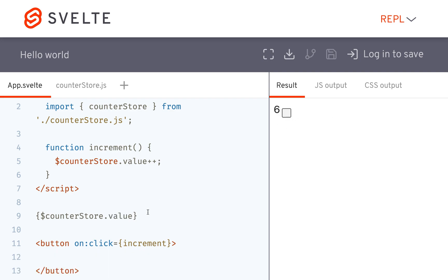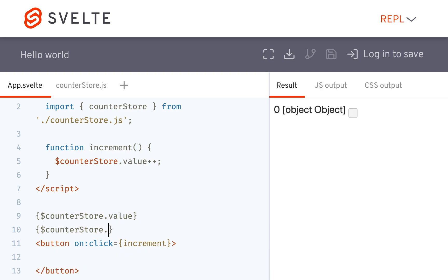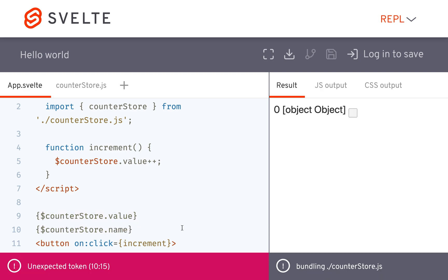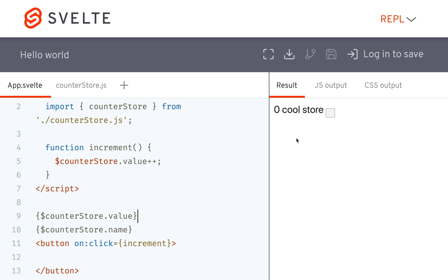Okay, so that's going to work. And then I'd also be able to access the other part of it, which is counterstore.name, like that. Cool store.